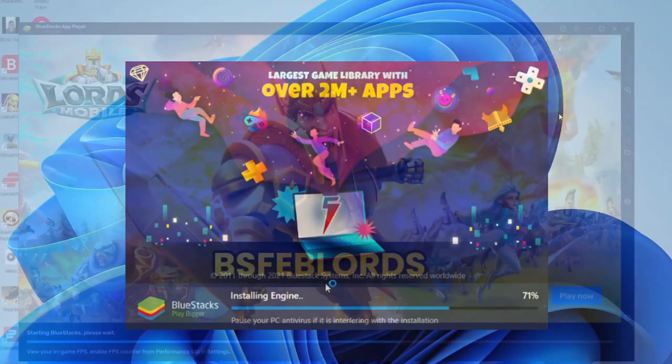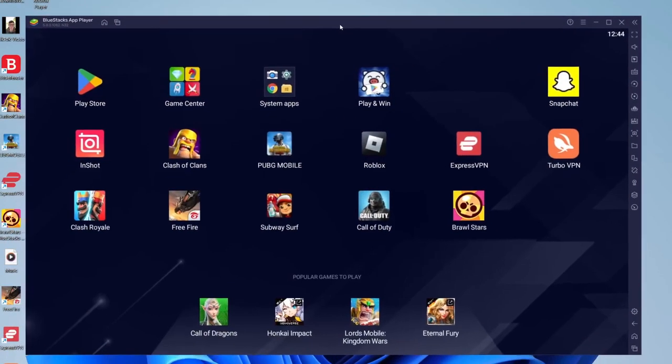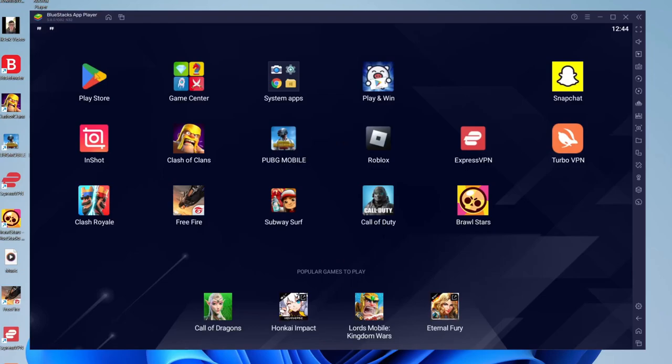After Bluestacks is finished installing, it should automatically launch just like this. If it hasn't, all you need to do is tap on the shortcut on your desktop or search your computer for it. It's literally a normal Android device. As you can see, I've got this cursor which is basically your finger, which you control with your mouse.